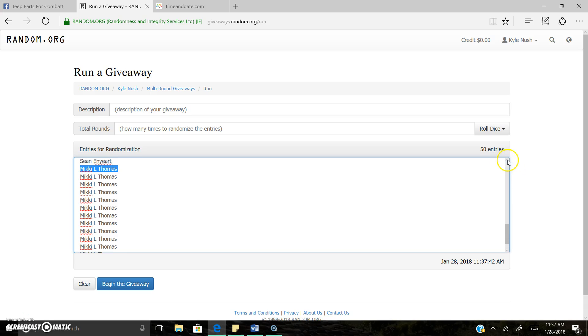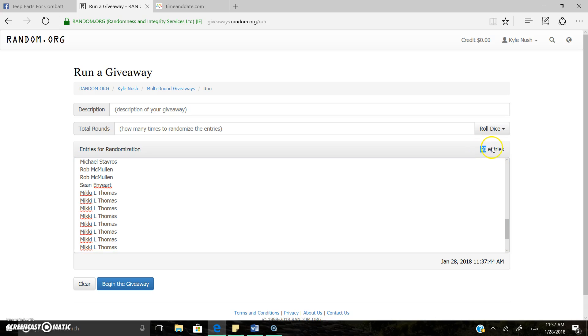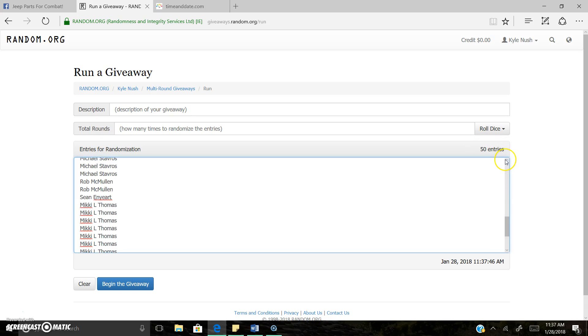I'm gonna do a slow roll through. We do have 50 entries here, so all the entries are accounted for.